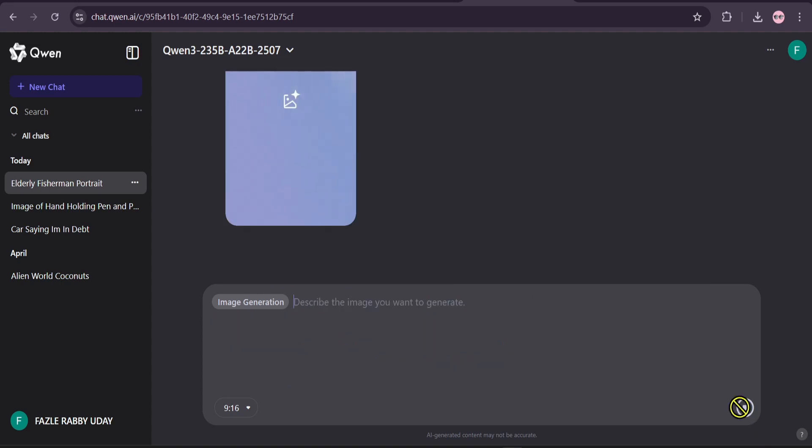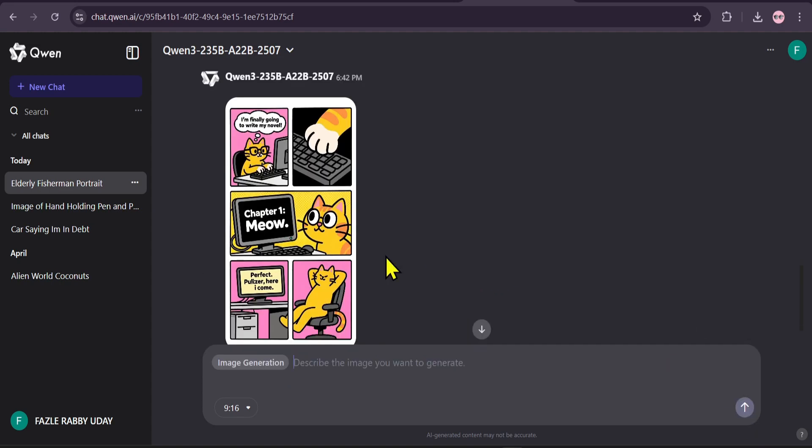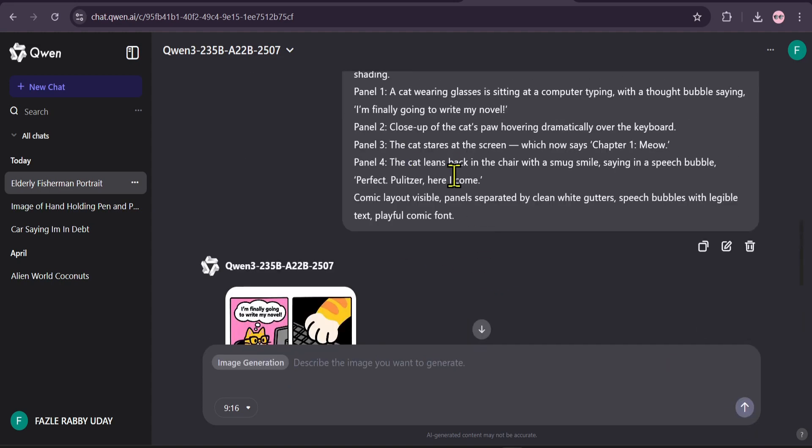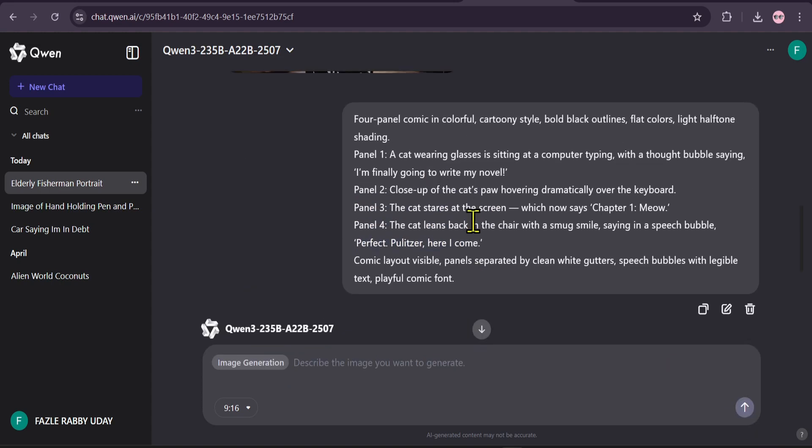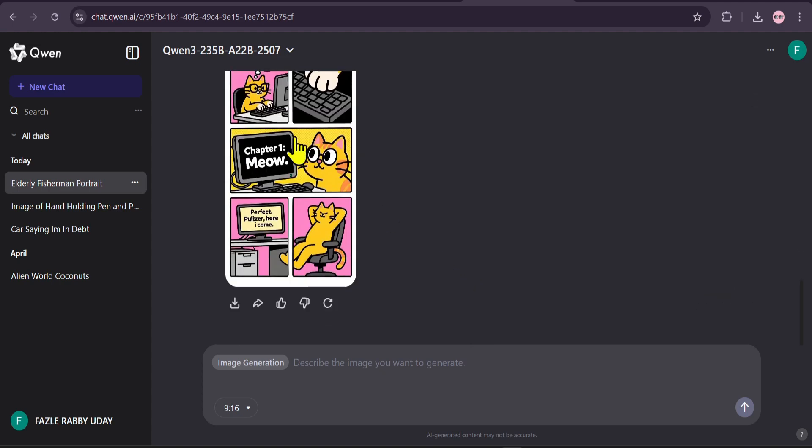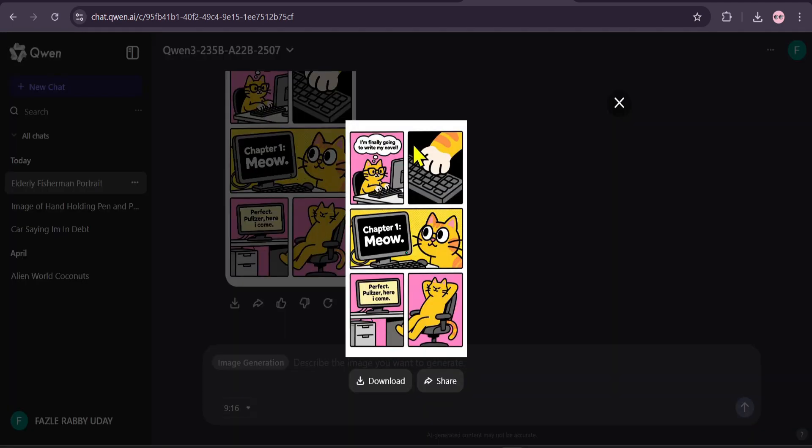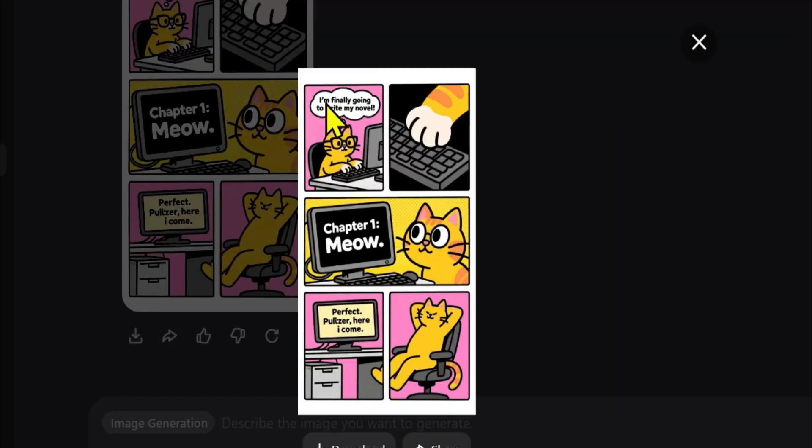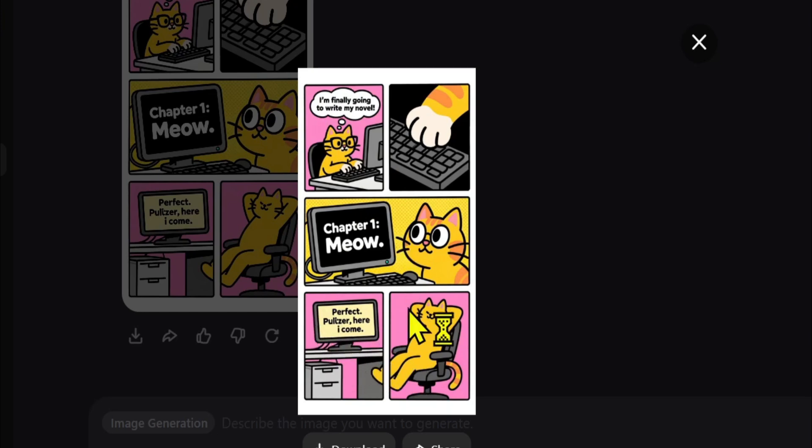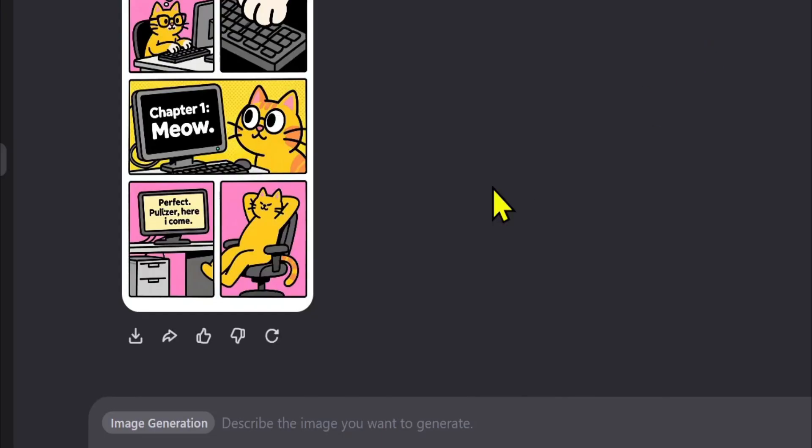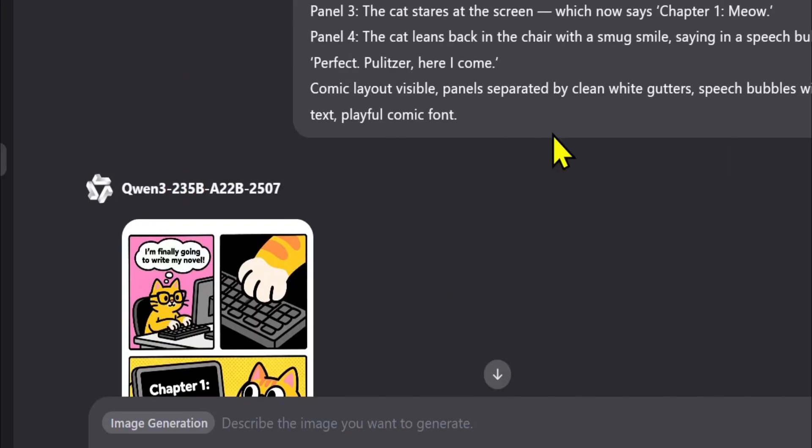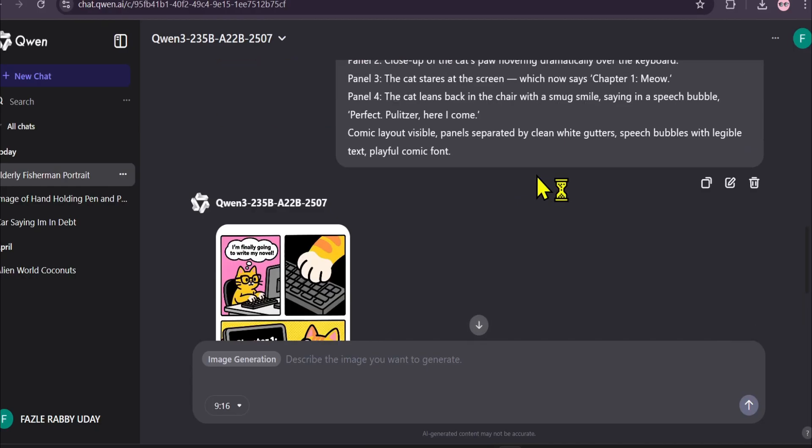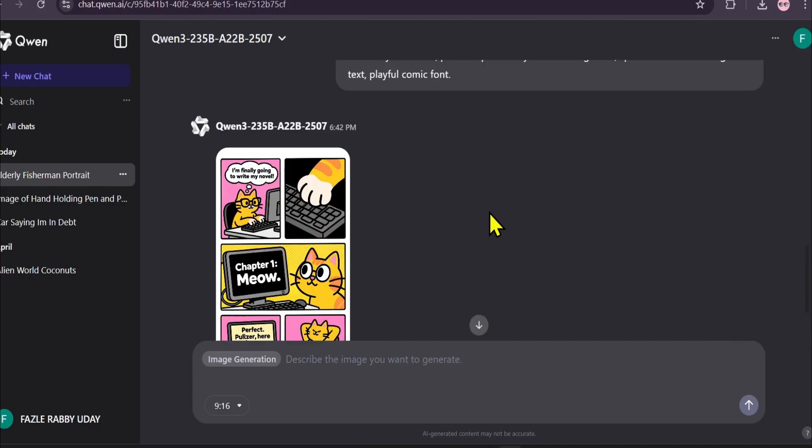And here is the result. It has perfectly created a four-panel comic strip. Let's zoom in. I'm finally going to write my novel. Chapter 1, Meow. And perfect. Pulitzer, here I come. The text is flawless. The layout is correct. And it followed every single instruction. This is truly next-level image generation.